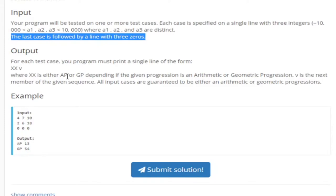Just print whether it's an arithmetic progression or geometric progression and then the next thing you're printing is basically the next member of the sequence, so the next value of the sequence.